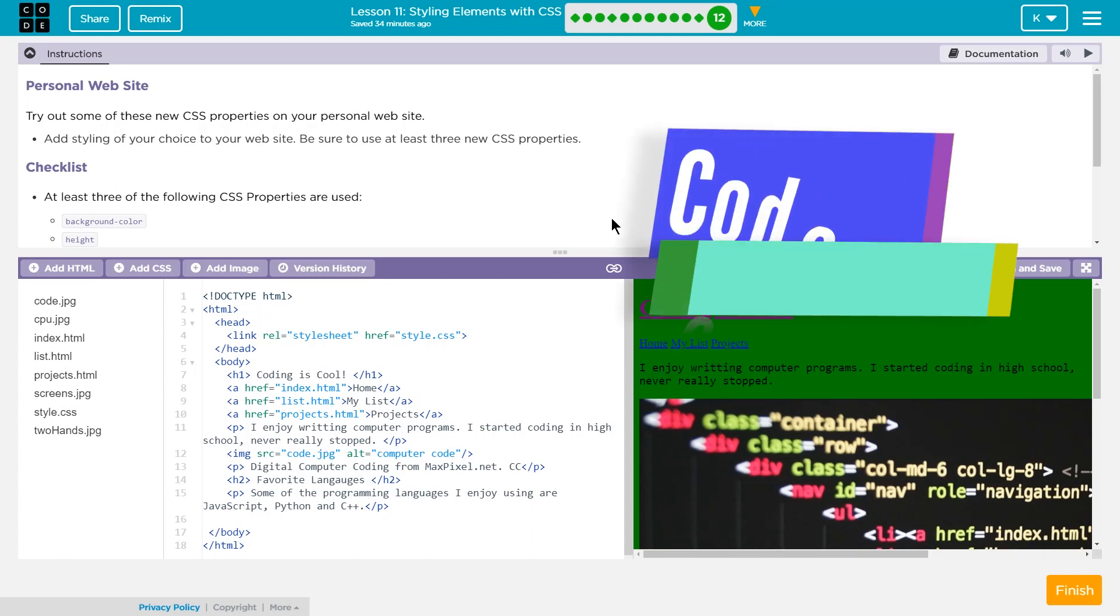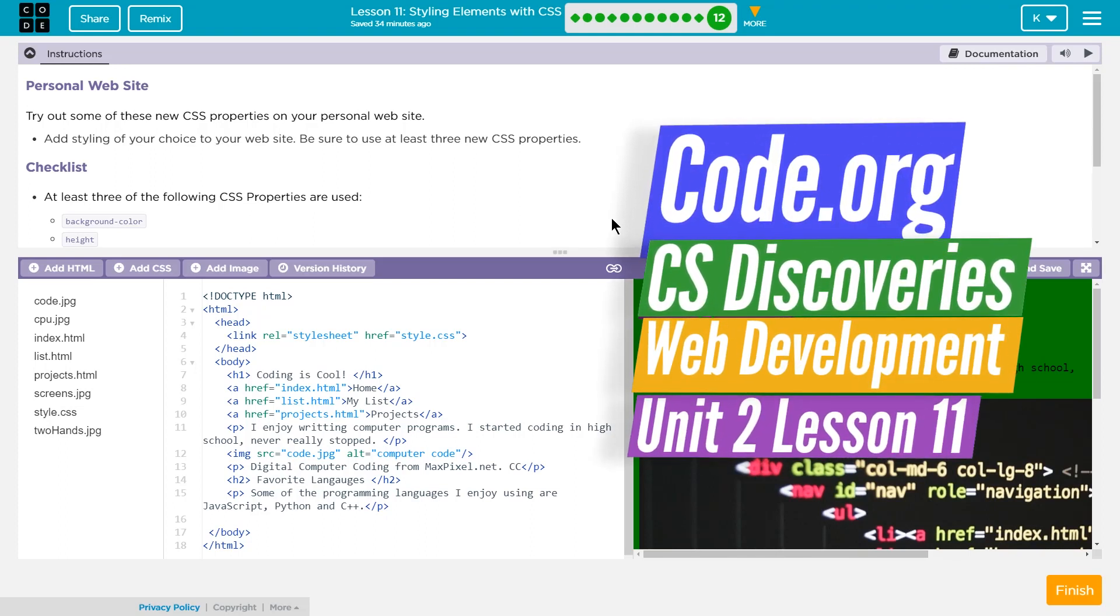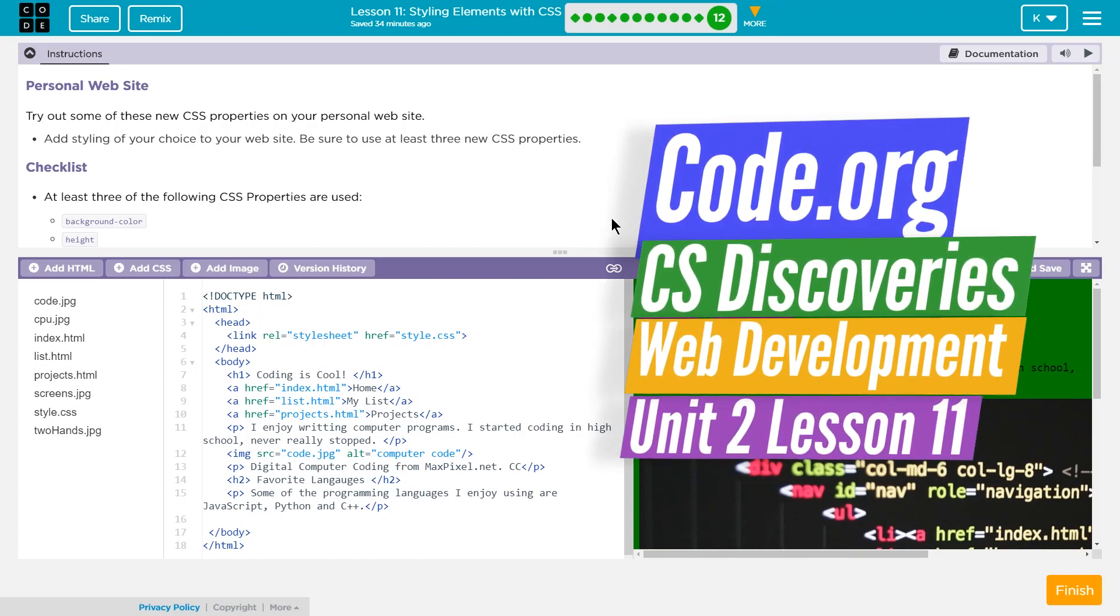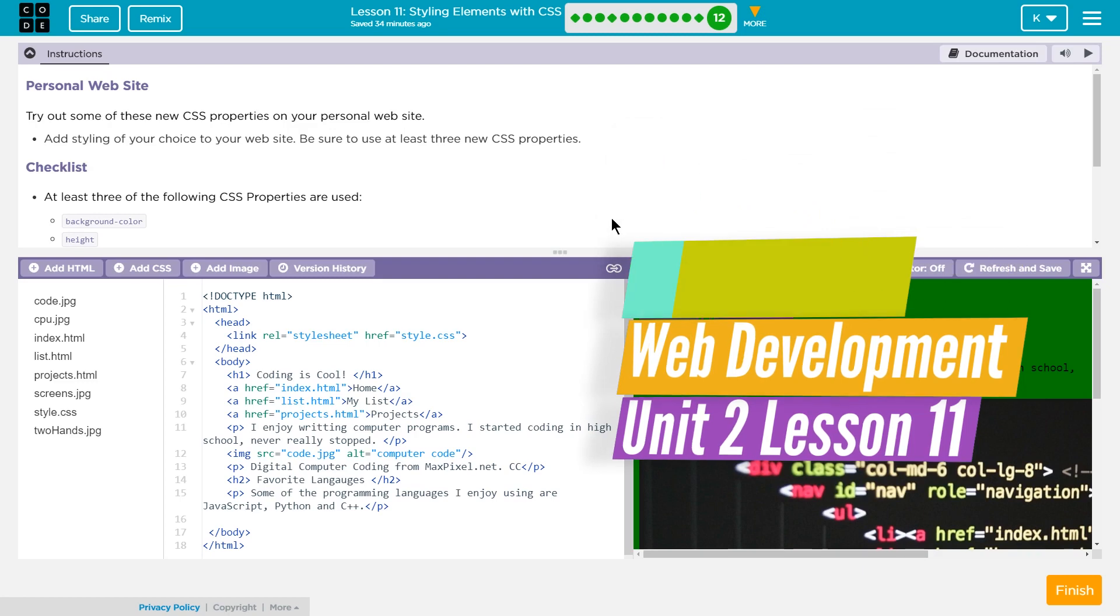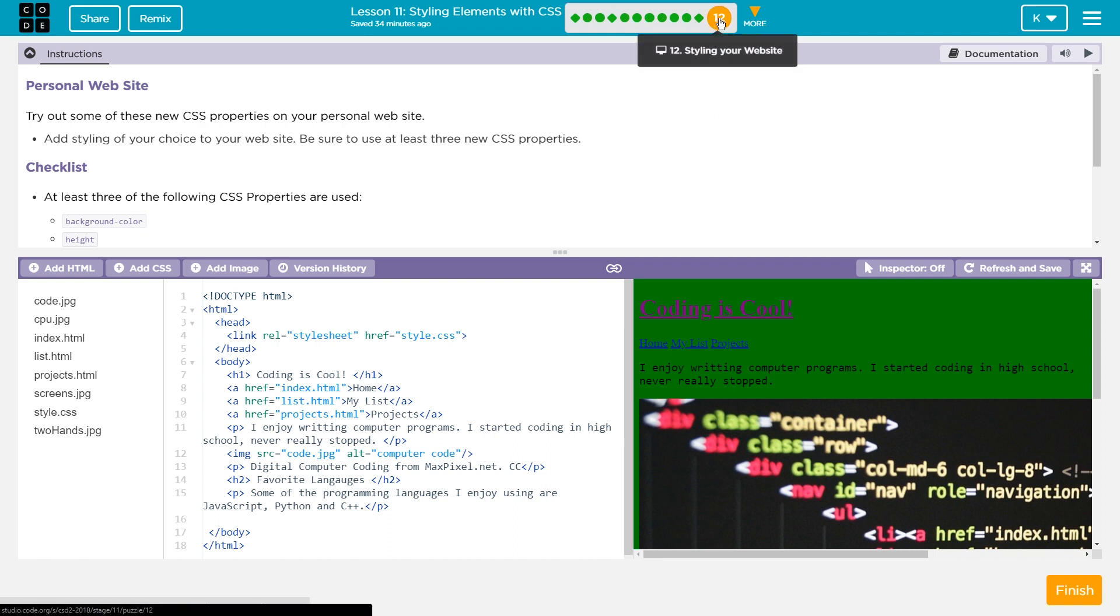This is code.org, CS Discoveries. I'm working on Unit 2, which is their web development unit, and currently I'm on Lesson 11, which is styling elements with CSS. I'm on part 12 of that, styling your website.